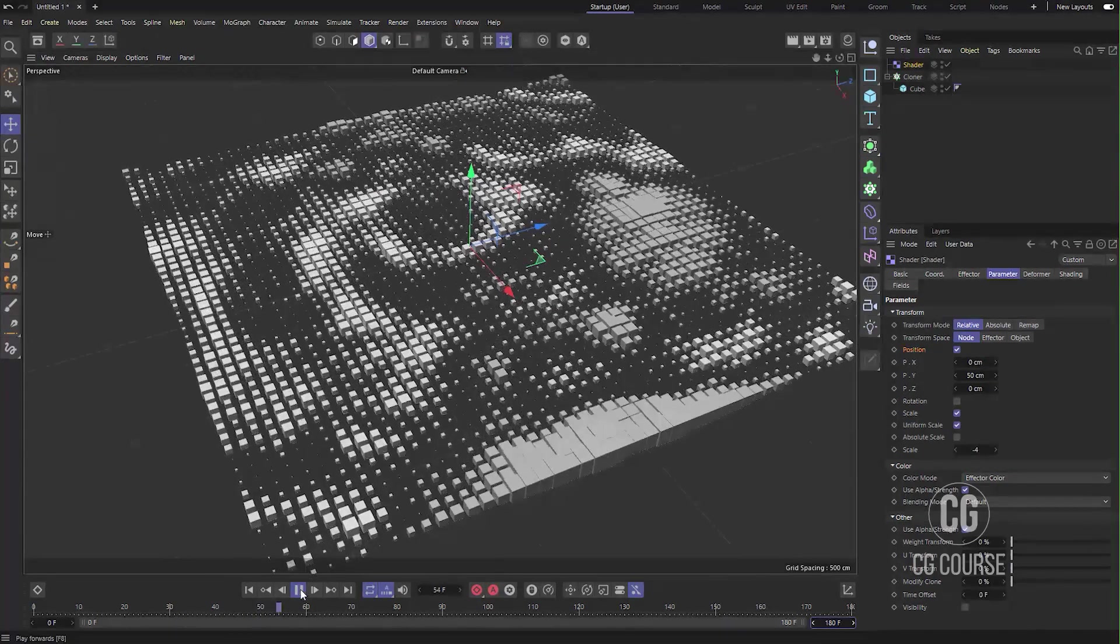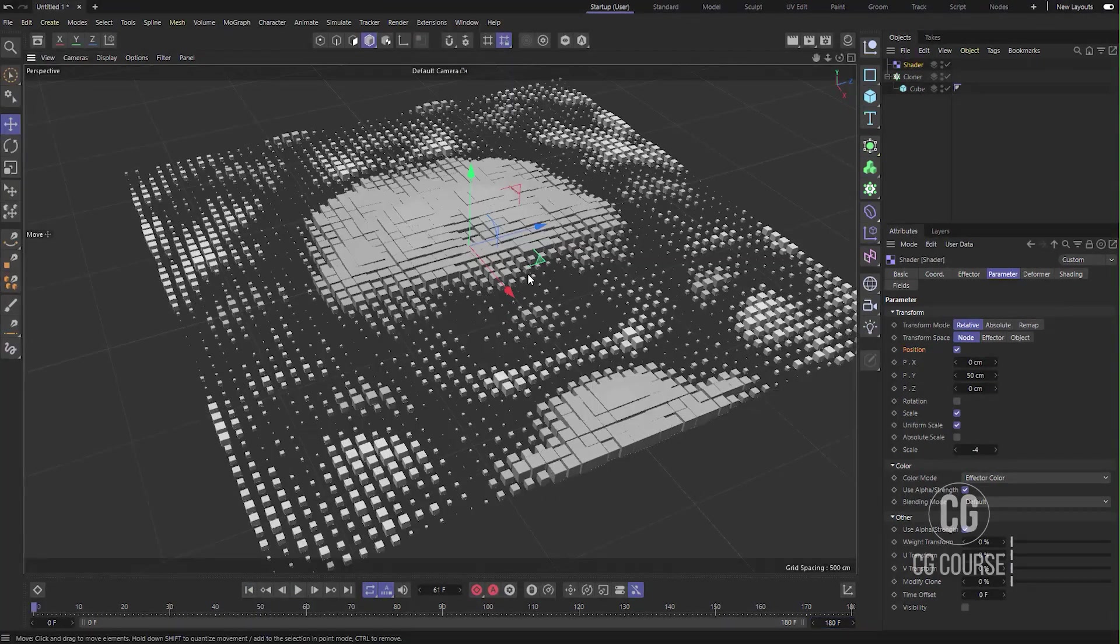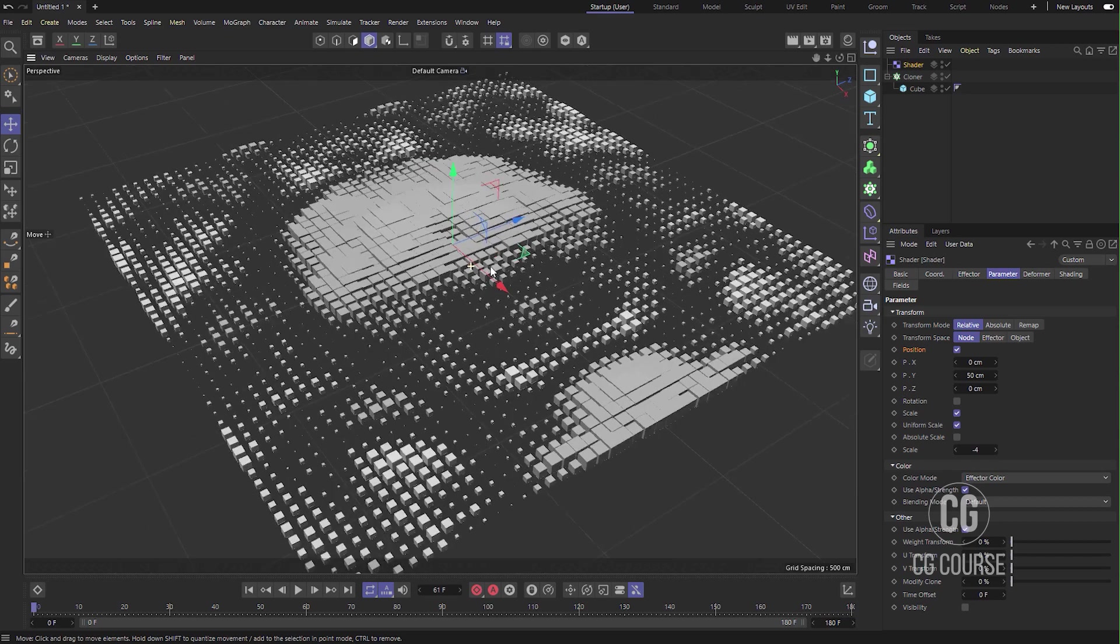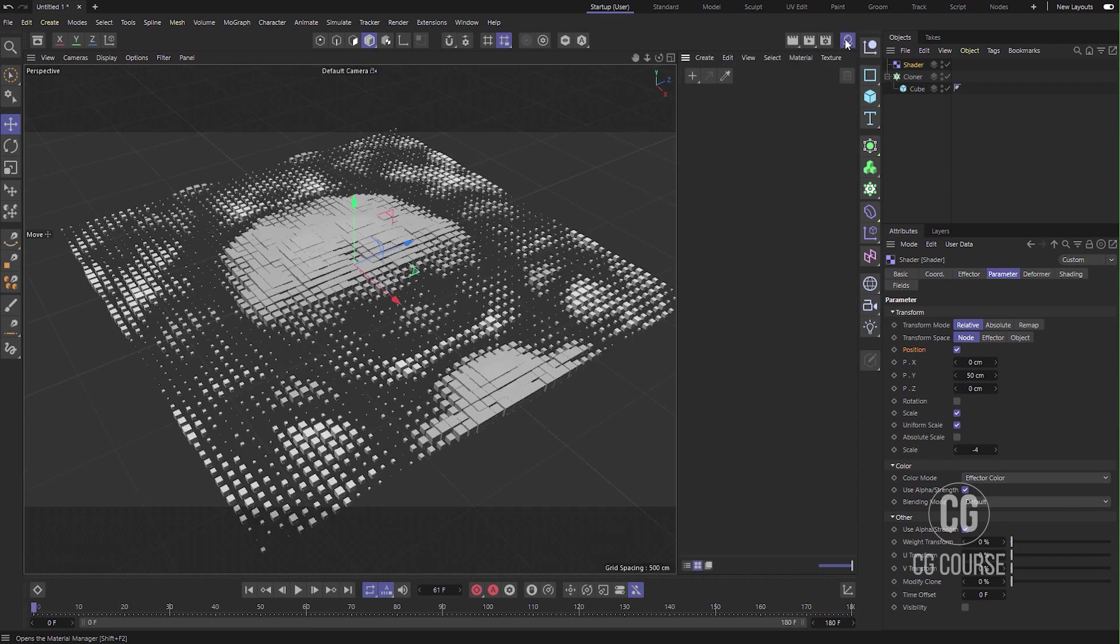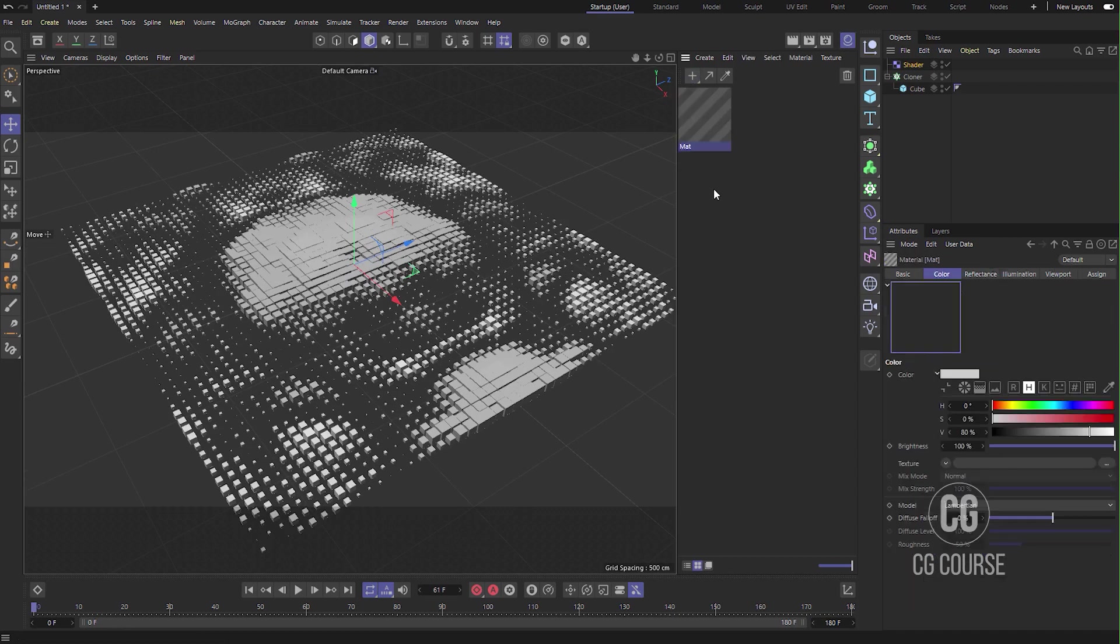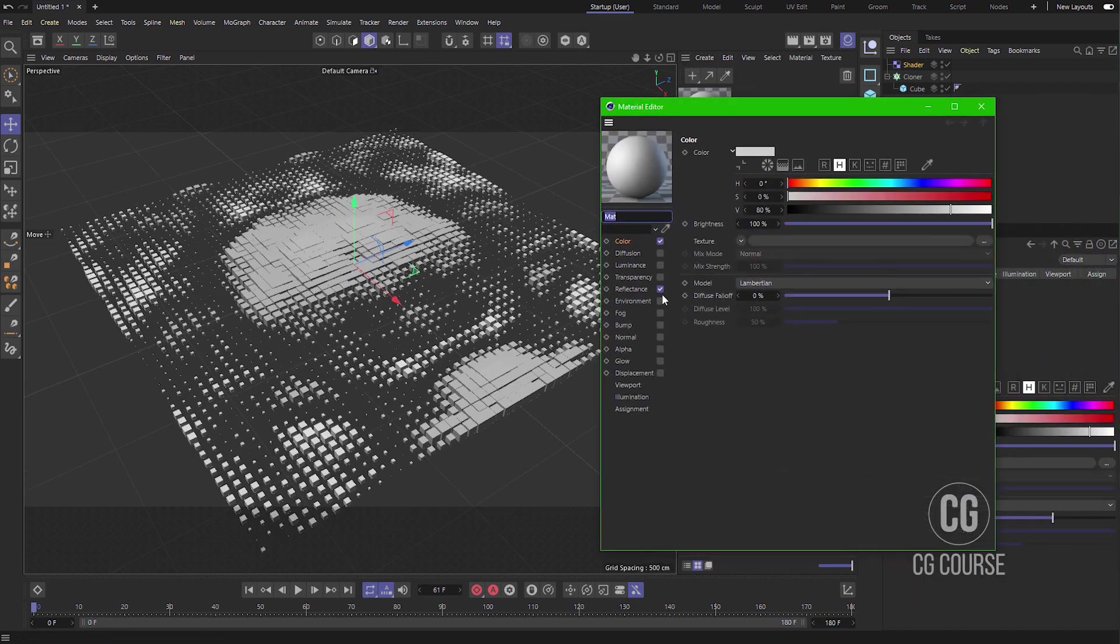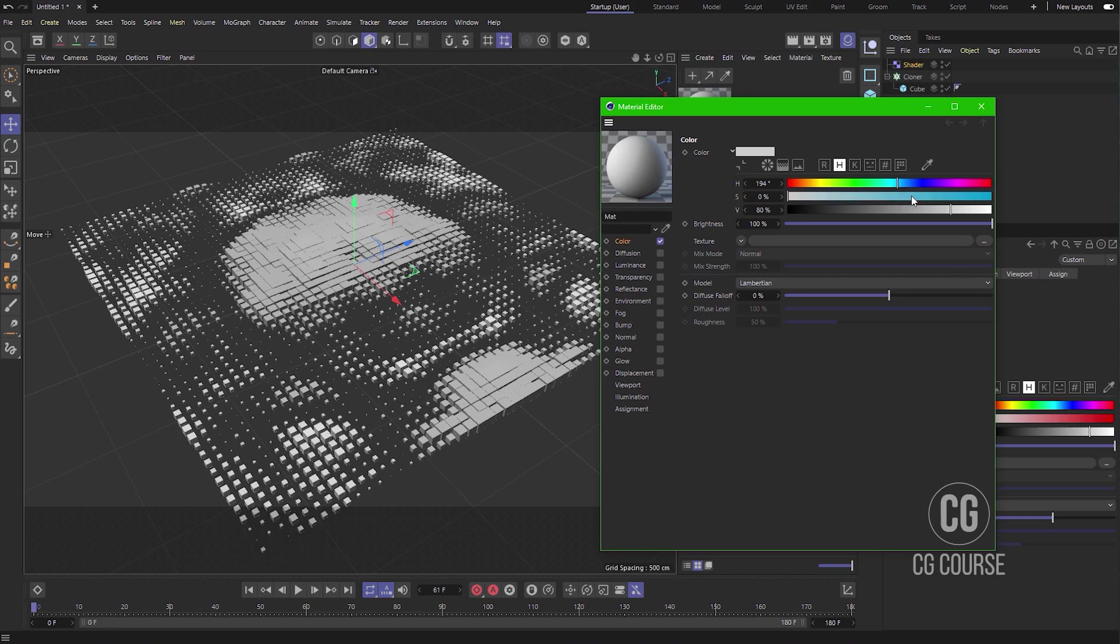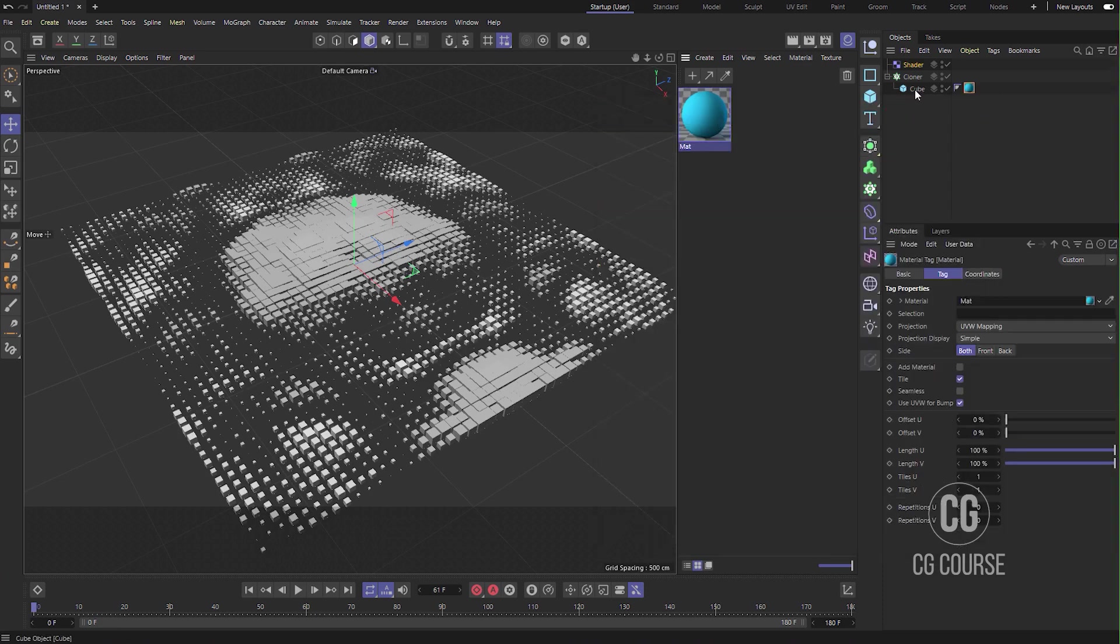So now it's time to create our materials. I don't want any reflection. Go to Color and just add some colors to that and apply to cube.